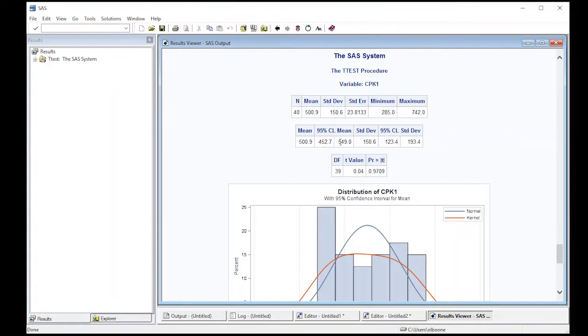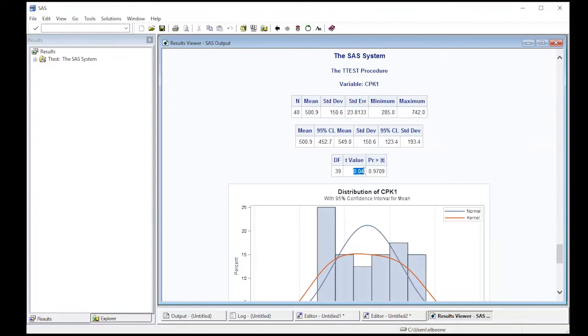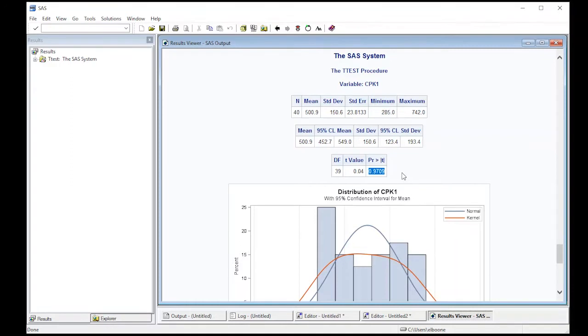It also creates a confidence interval here, both on the mean and a confidence interval on the standard deviation. So if you were looking for a confidence interval on standard deviation, they're both here. But what we're really interested in is the test. So here we have 39 degrees of freedom. The t value is virtually zero. And notice that our p-value is 0.97. So no one in their right mind would say that the mean is different than 500 for this dataset.